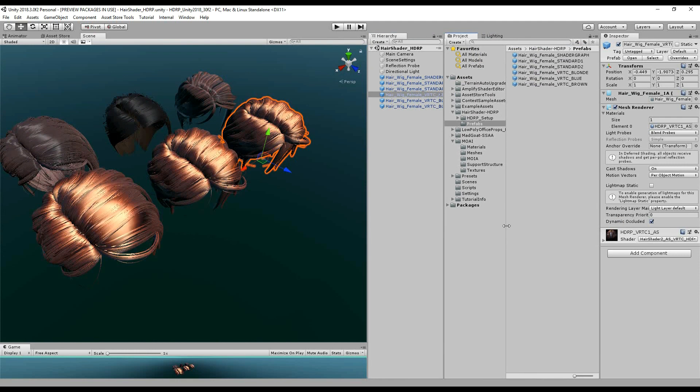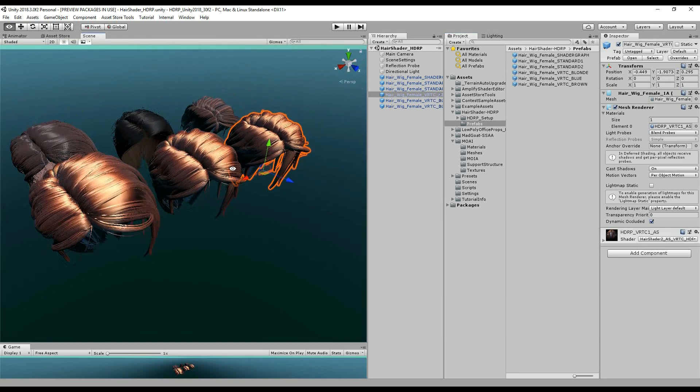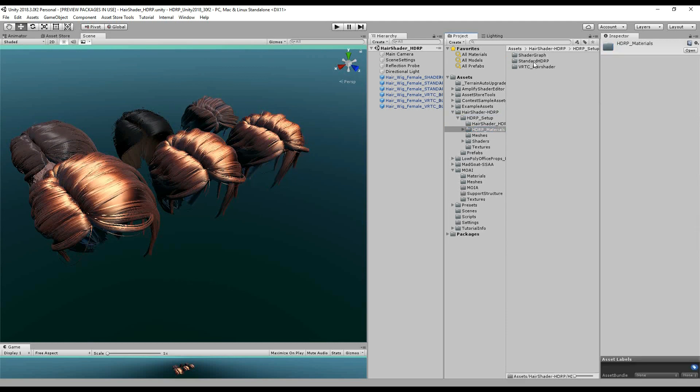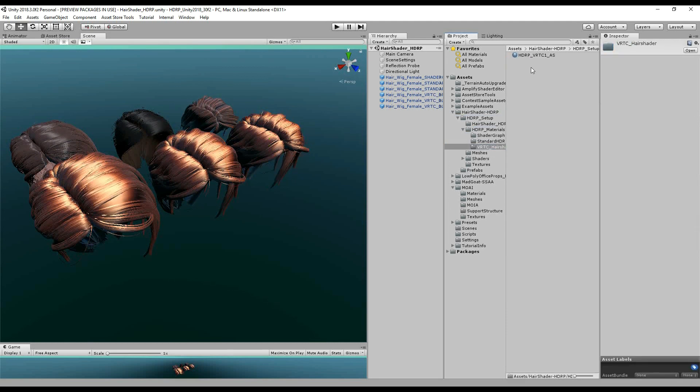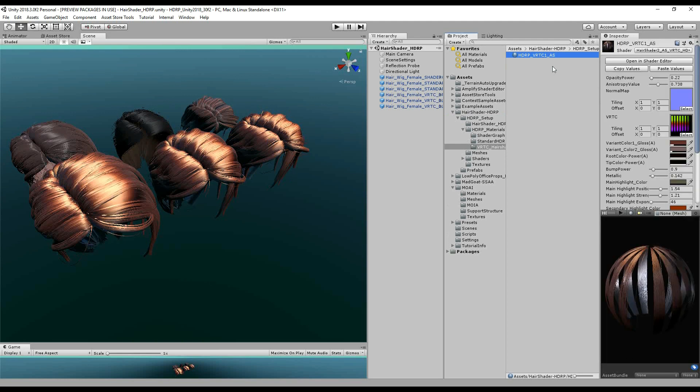So I've made a brown one and I want to make a blue and a blonde. Let's just go into the HDRP materials. If you look in the VRTC folder, you'll see that I've got this base one. So I'm just going to call this brown.